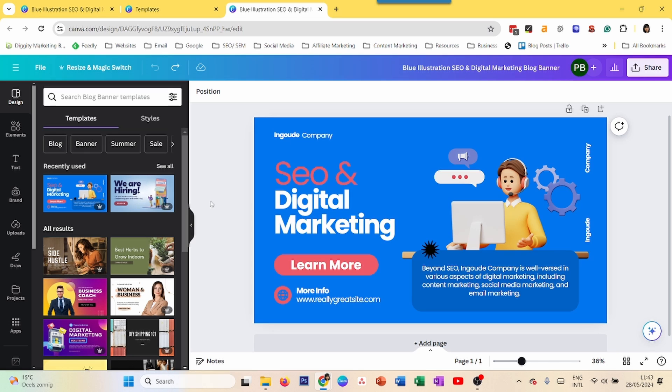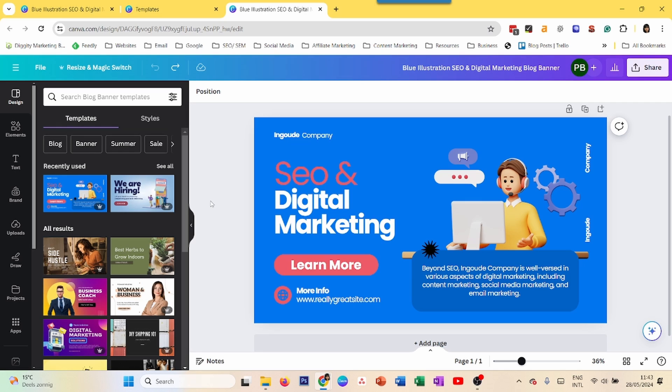Now Canva does not have a specific tool to invert colors. It's not like you just select an image and click a button and voila your colors are flipped. You cannot do that but there are a few different workarounds. I will show you five different ways that you can invert colors in Canva.